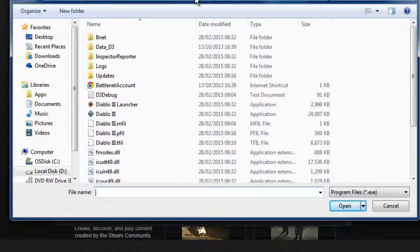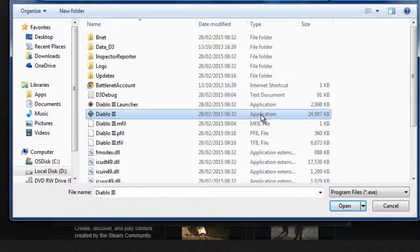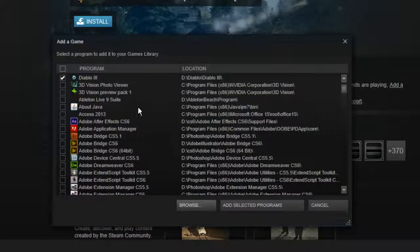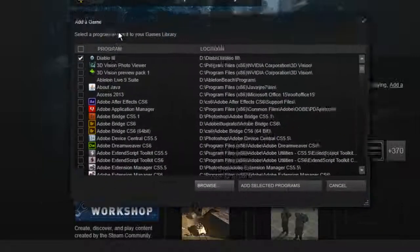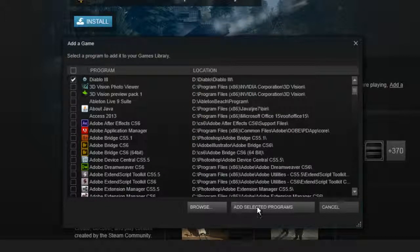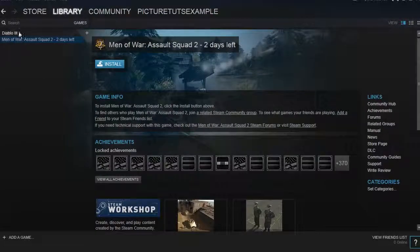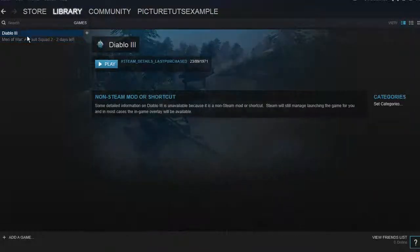For example, I'm adding Diablo 3. Simply double-click on the Diablo 3 application and it will add it into the pre-made list. All you need to do then is click 'Add Selected Programs' and it will add it into your library.